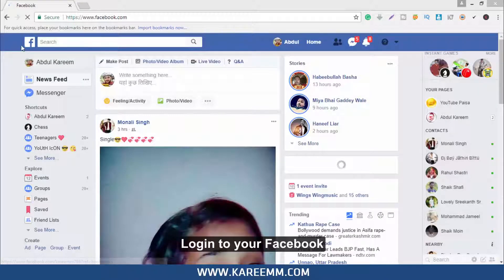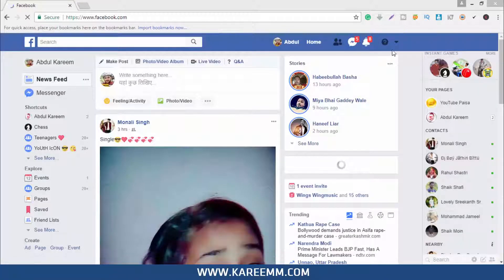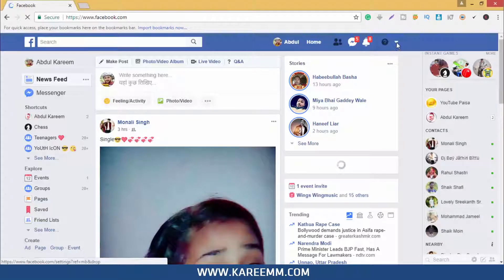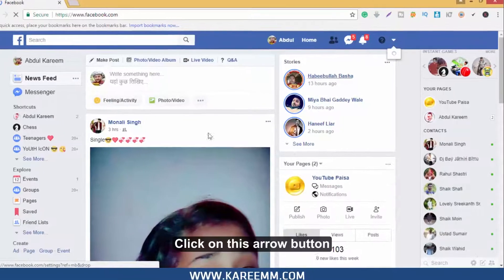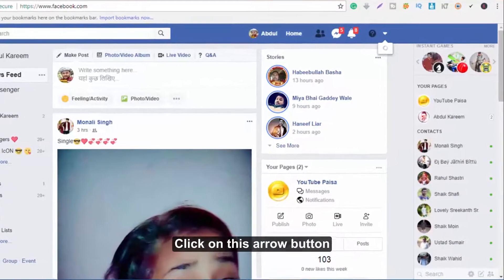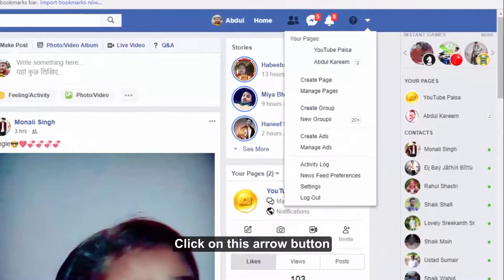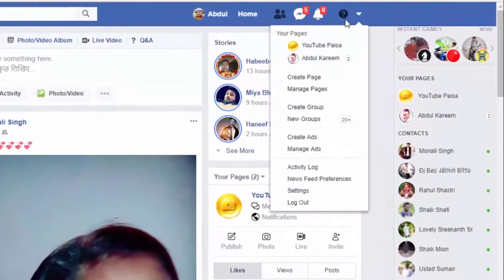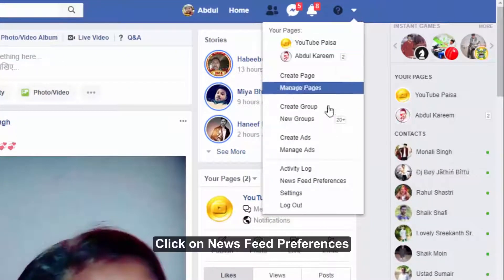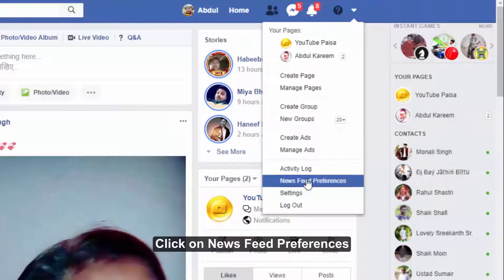Login to your Facebook. Click on this arrow button, then click on News Feed Preferences.